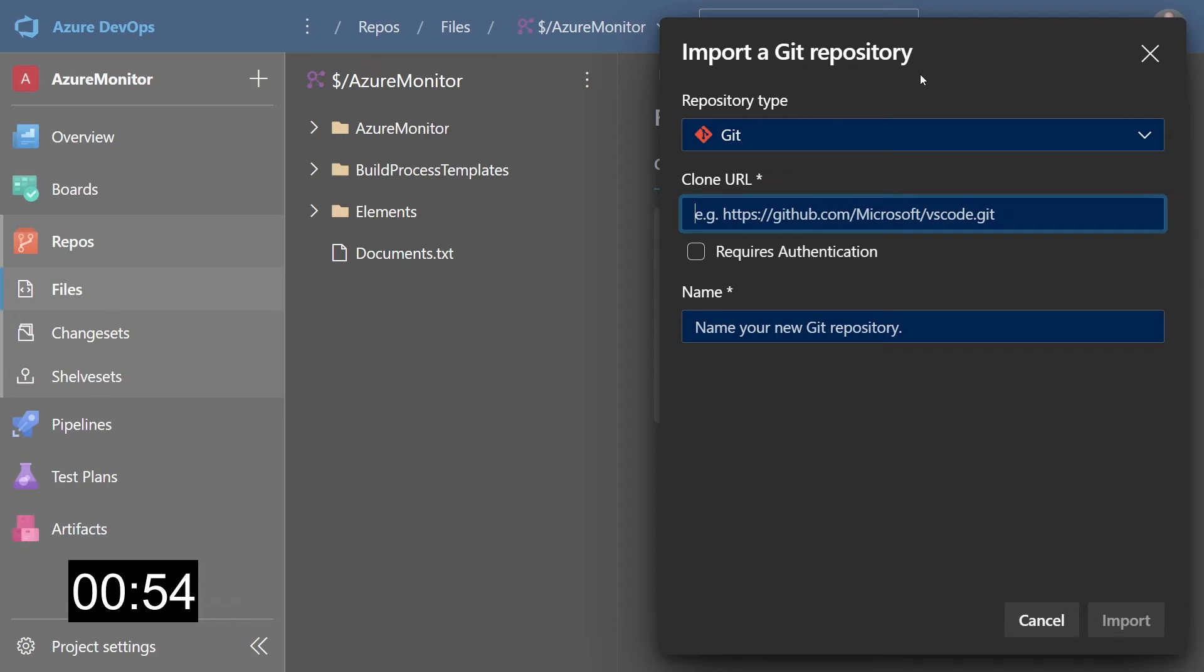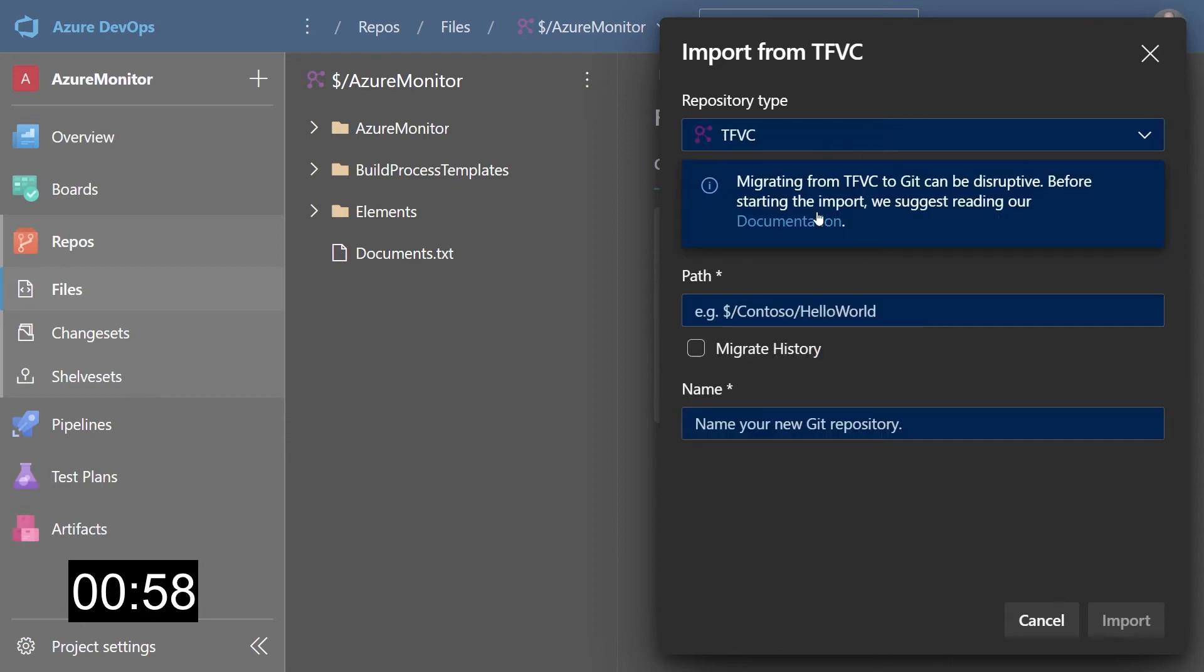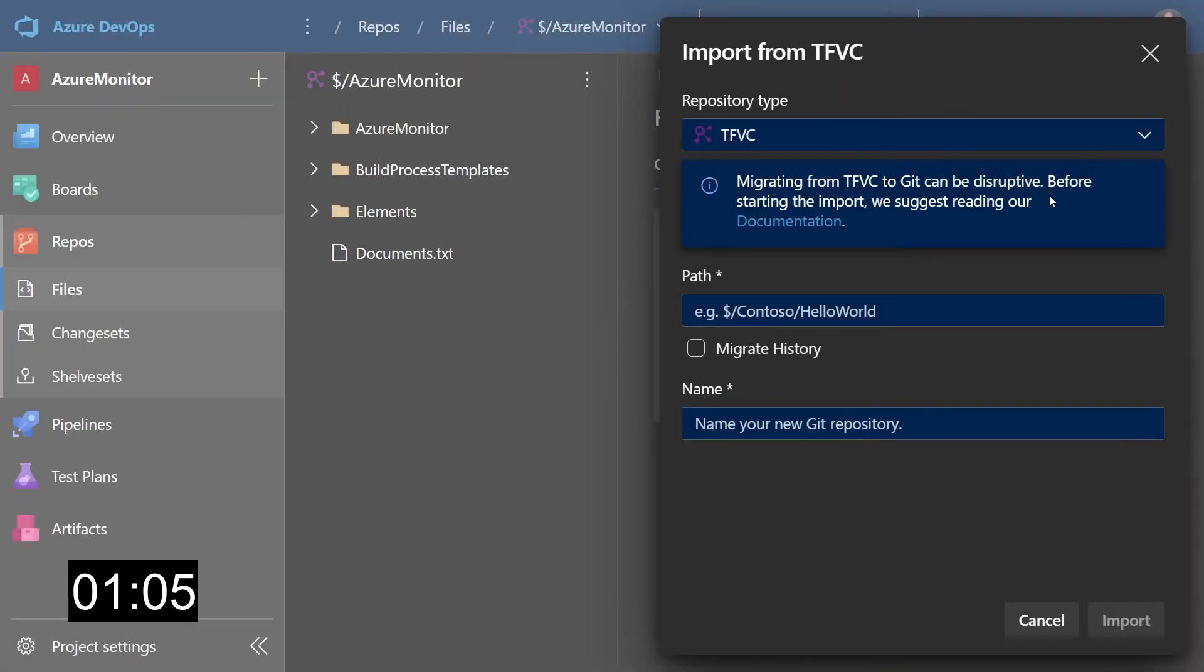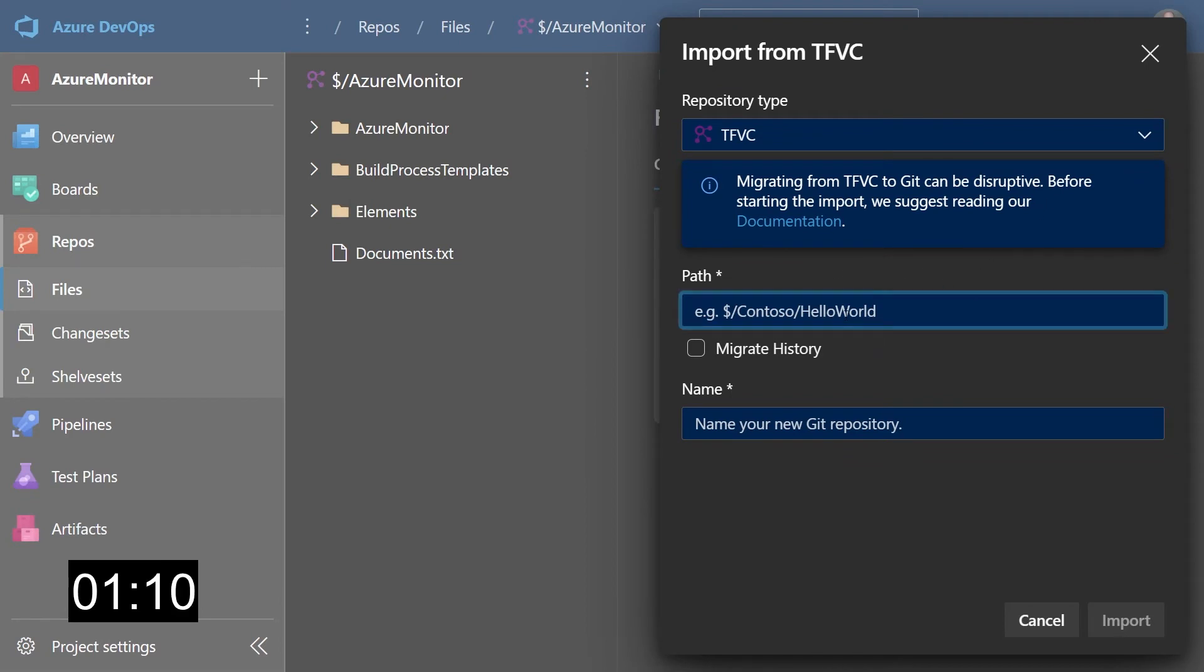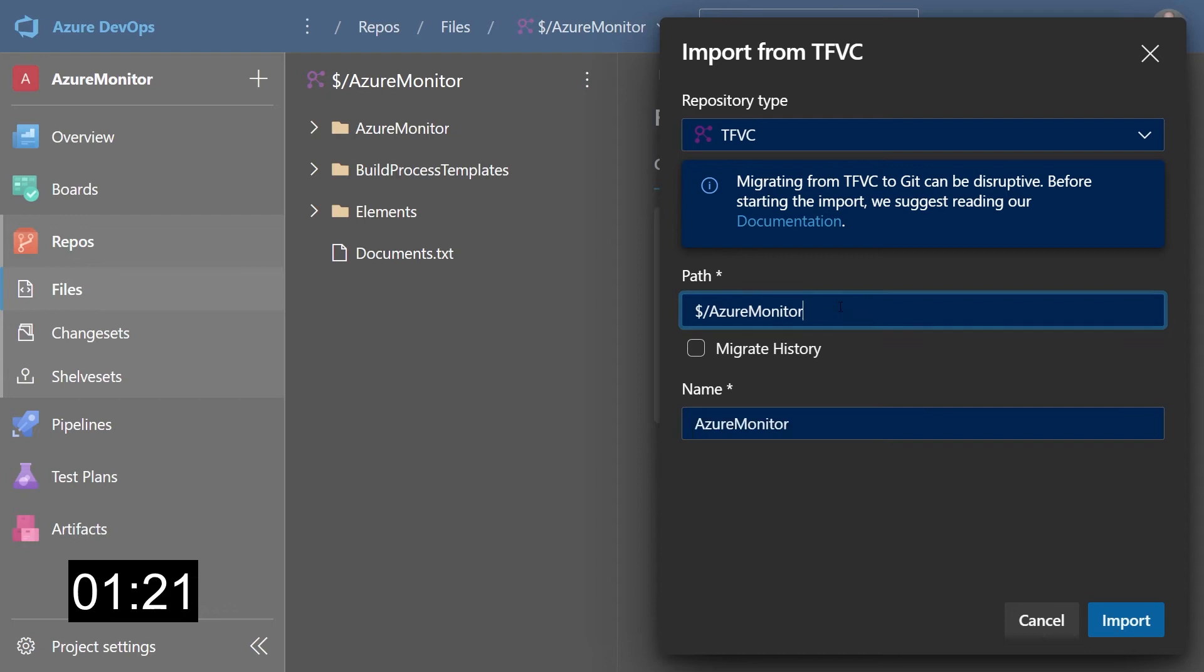First thing to do is to change this from Git to TFVC. Now it's actually saying import from TFVC, which is a better message. Now all we have to do is give it the path. You can migrate the whole repo or just a folder. In my case, I want the whole repo, so I'm gonna type dollar slash Azure monitor. But for example, if I wanted to migrate only the elements folder over here, I would just put a forward slash and also the elements folder.